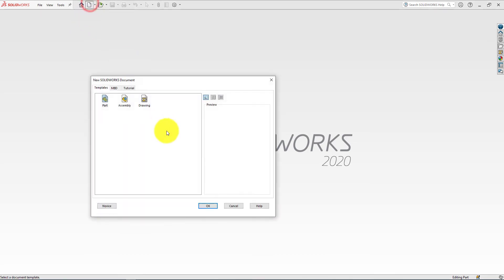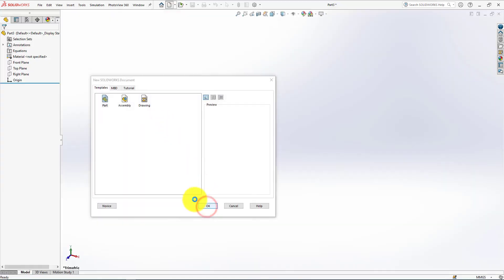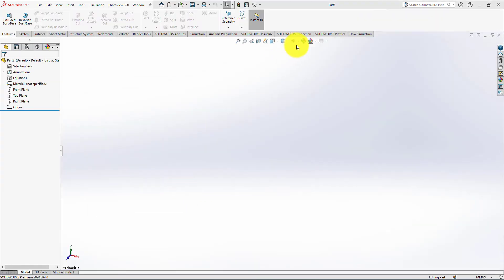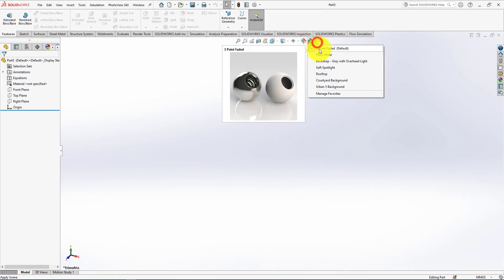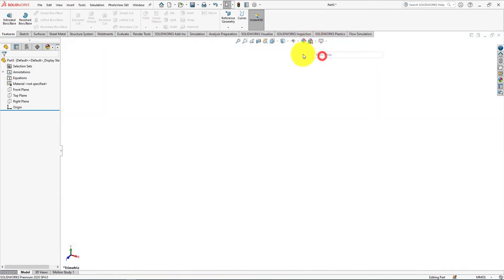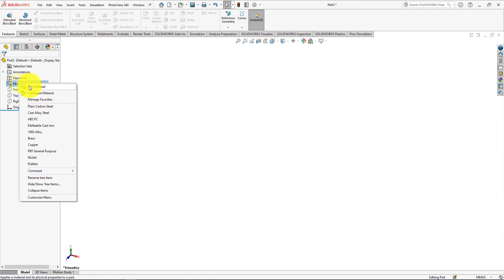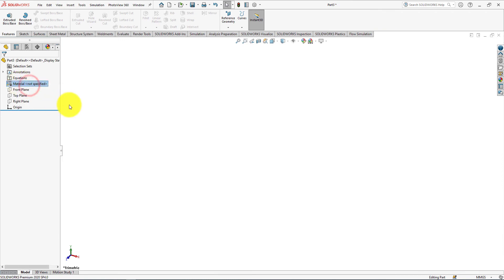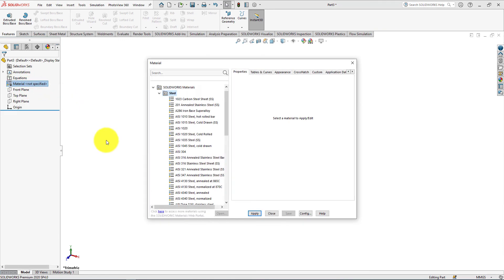Click on the new part. Go to apply scene and select plain white. Go to material, right click, and select edit material.